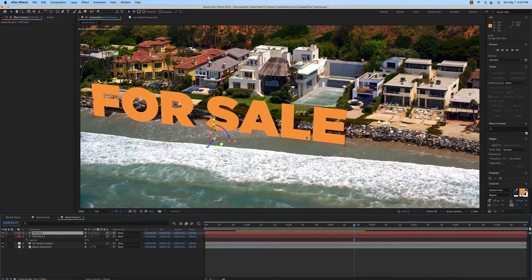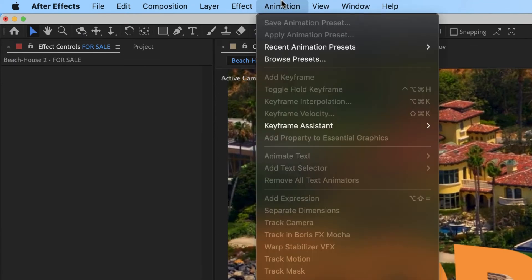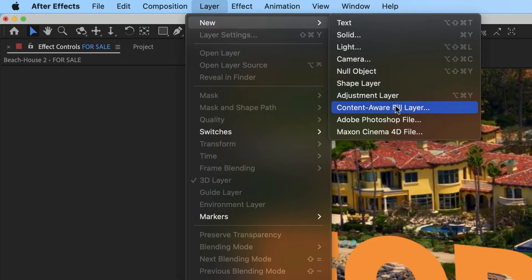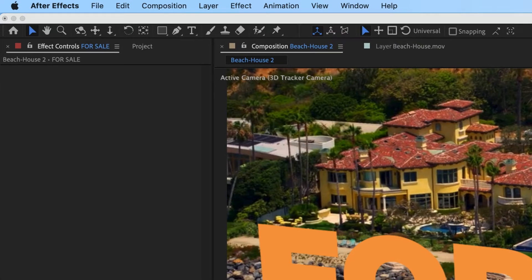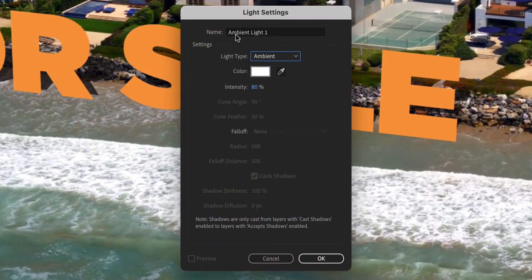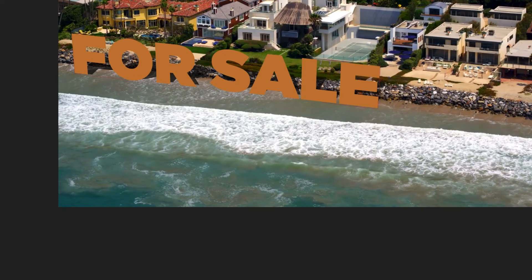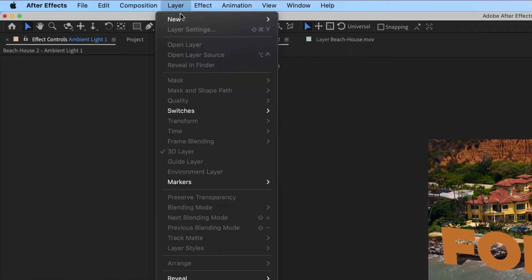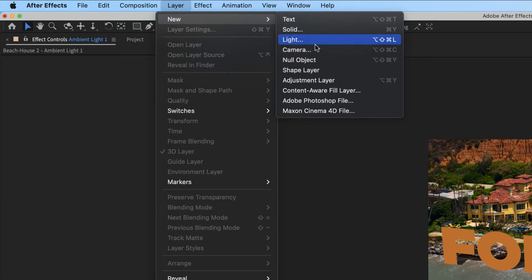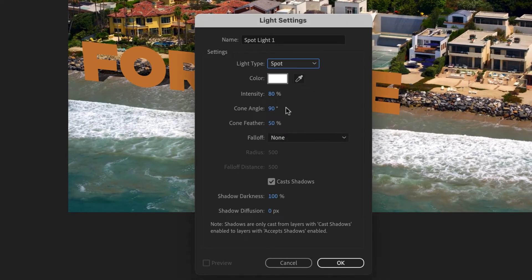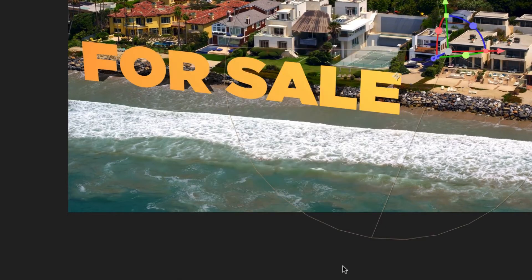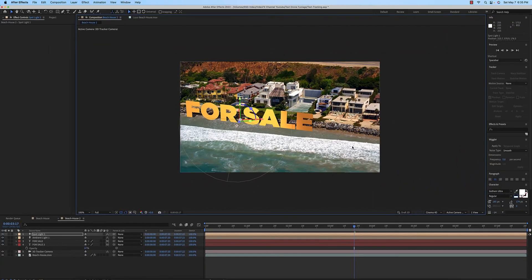Now let's turn this into 3D text. To do that, we need to add some light because light will help make this look 3D. Go to Layer > New > Light. This light will be an Ambient light at 80%, which darkens everything slightly. Then we'll add another light — Layer > New > Light — and change it from Ambient to Spotlight. Now we have a 3D light we can move around, and you can see the actual light. You can bring it in closer or move it around.